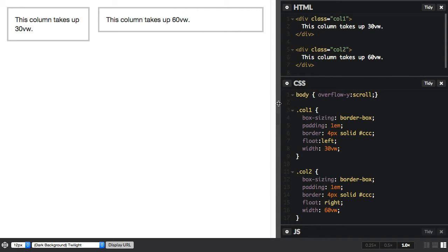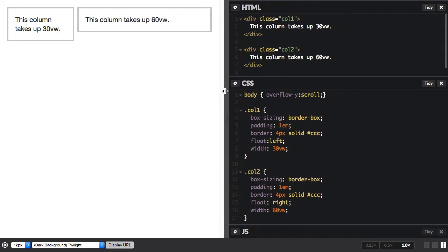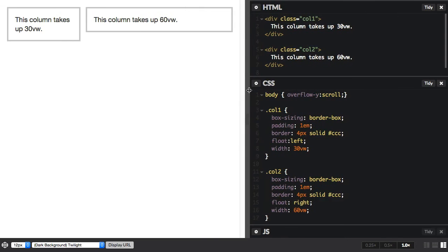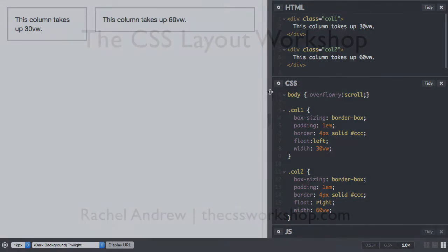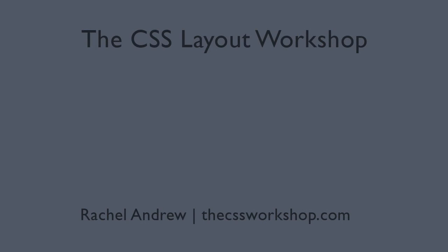So this gives you a very simple floated layout. It's not completely bulletproof, but it gives you an idea of how these units work. We'll have a look at these further in the course.